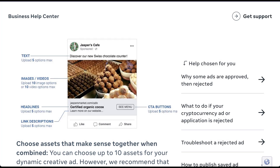For most components, you're able to upload five different variants. So for the introductory text, headlines, link descriptions, and call to action buttons, you can use up to five different versions. For images or videos, you can add 10 image options or five video options max. You can mix and match images and videos, but you can only have 10 creative assets total for each dynamic ad on Facebook.